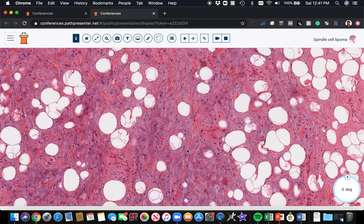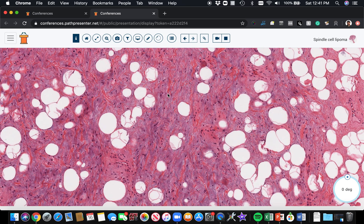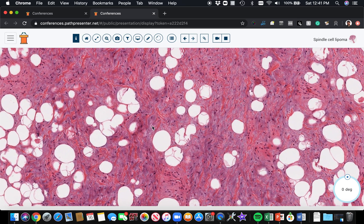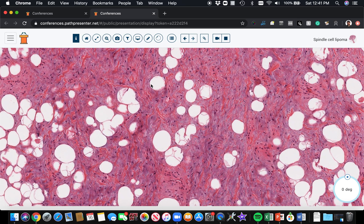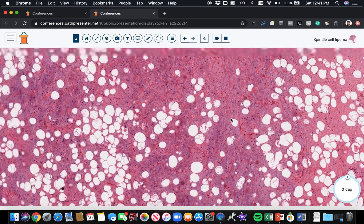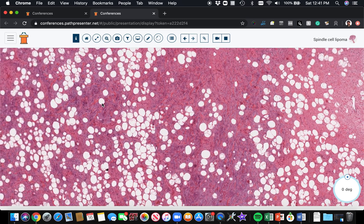You're going to have variable amounts of those components. Some cases have a lot of fat and only a little bit of the spindle cell and ropey collagen. Other cases have almost no fat or even none at all. Dr. Billings is a published authority on spindle cell lipoma, and he and Andrew Fulp wrote a paper about low-fat and fat-free variants of spindle cell lipoma.